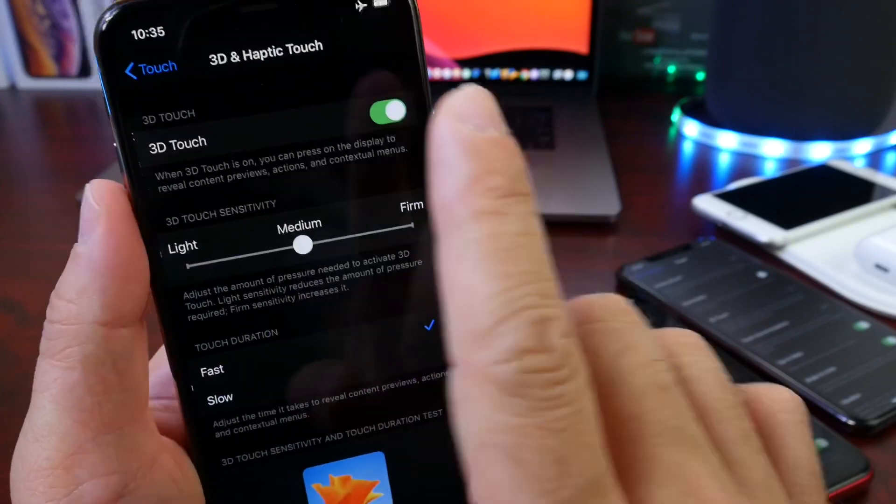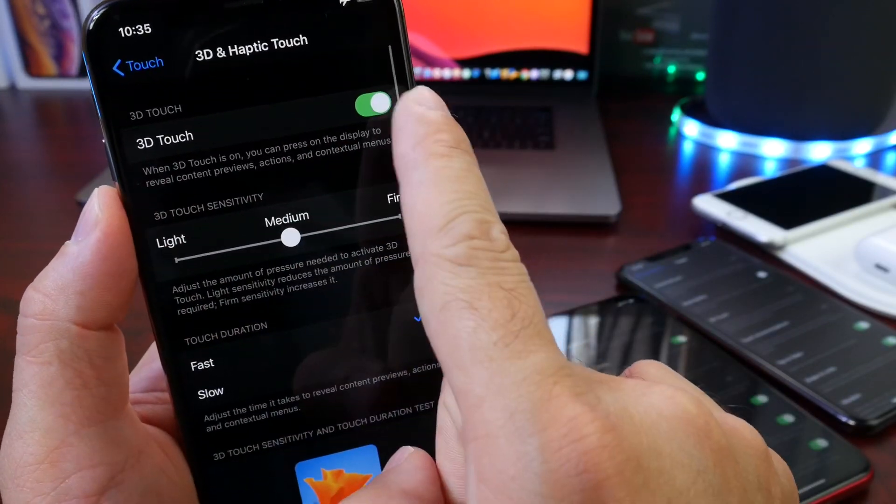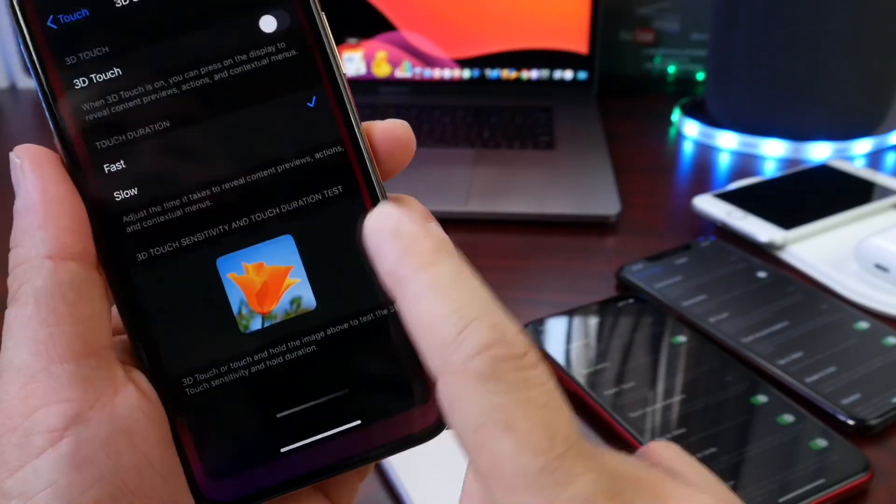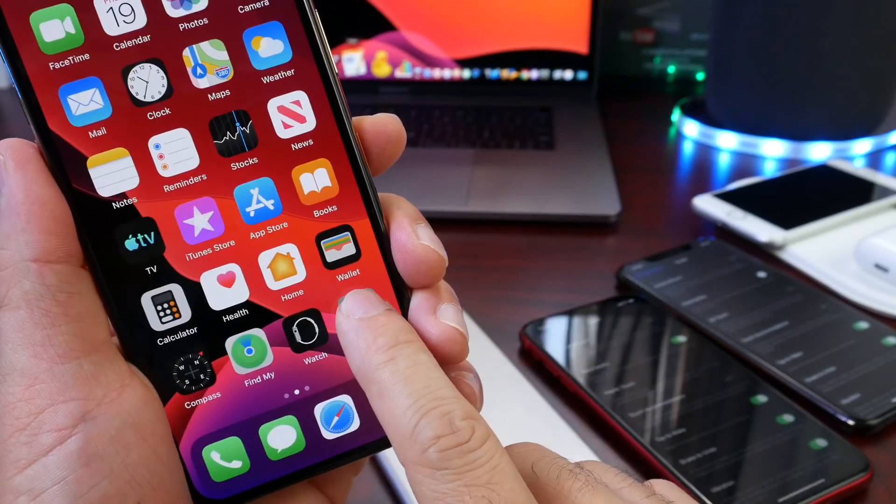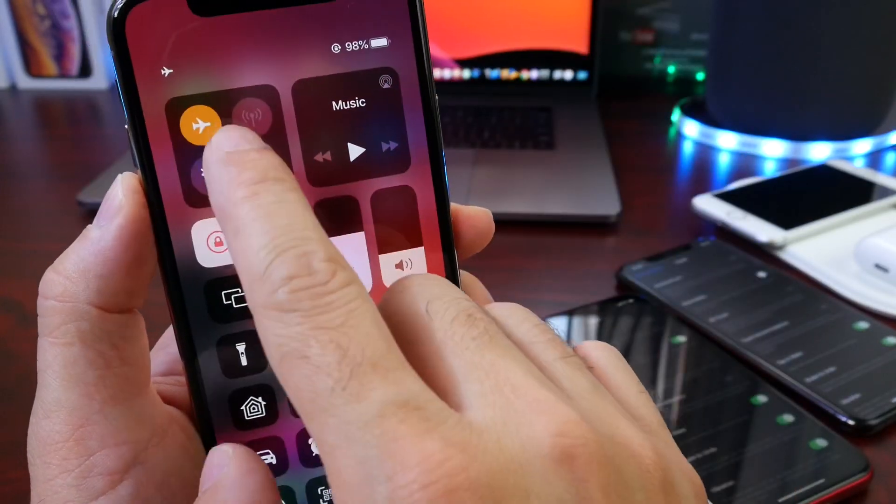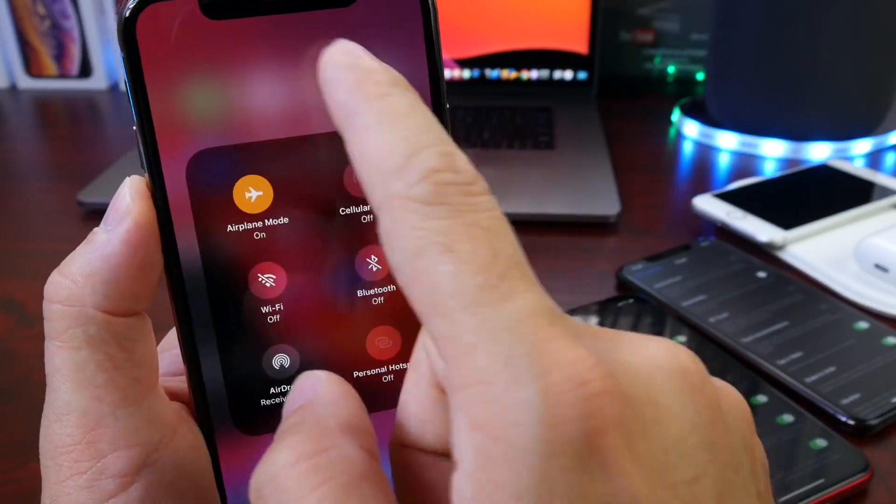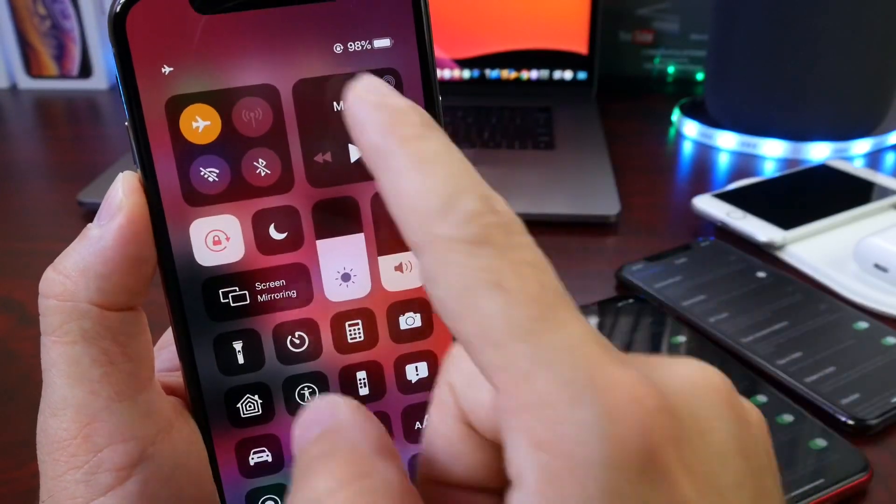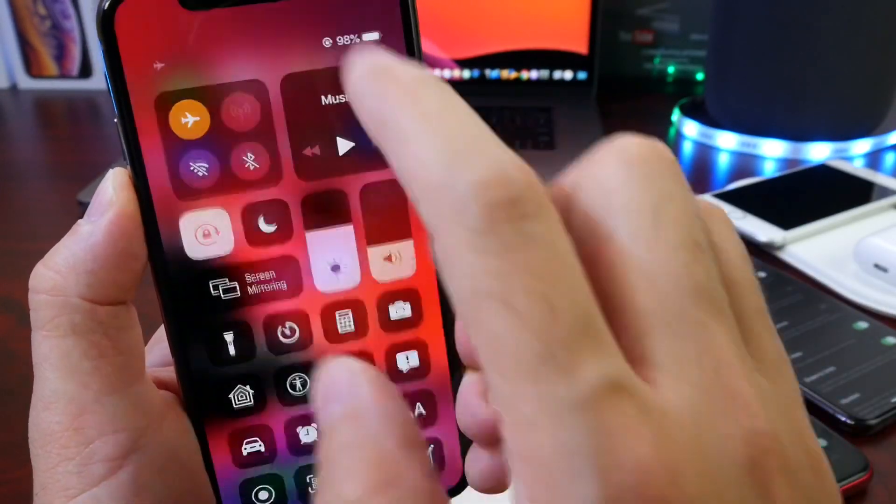So if we turn off 3D Touch, we still have these same actions. Everything works exactly the same. Nothing has changed by turning off 3D Touch.